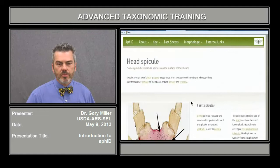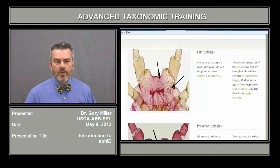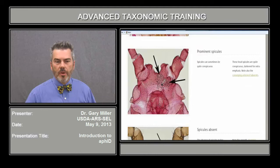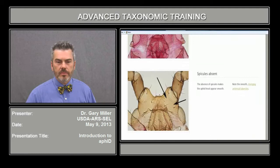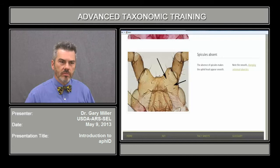I'm going to go to the head spicule. Head spicules are small projections located on the head. In some specimens, you'll have small projections as highlighted here. In other species, they're much more prominent. And in other species, the spicules are completely absent and the head area is perfectly smooth.